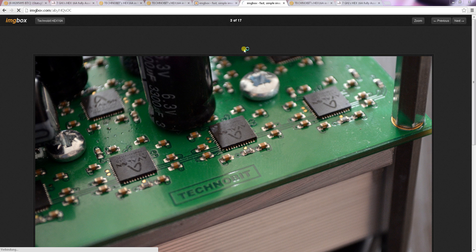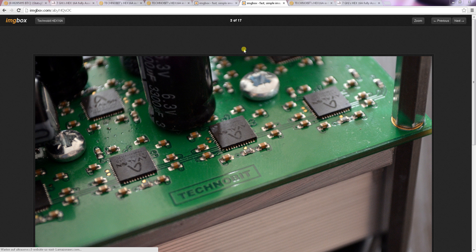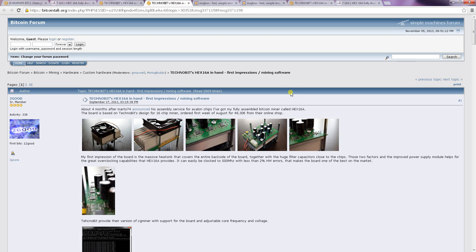Hello everyone and welcome to my tutorial about the Technobit 16A Hexminer, Hex16A Miner to be correct.